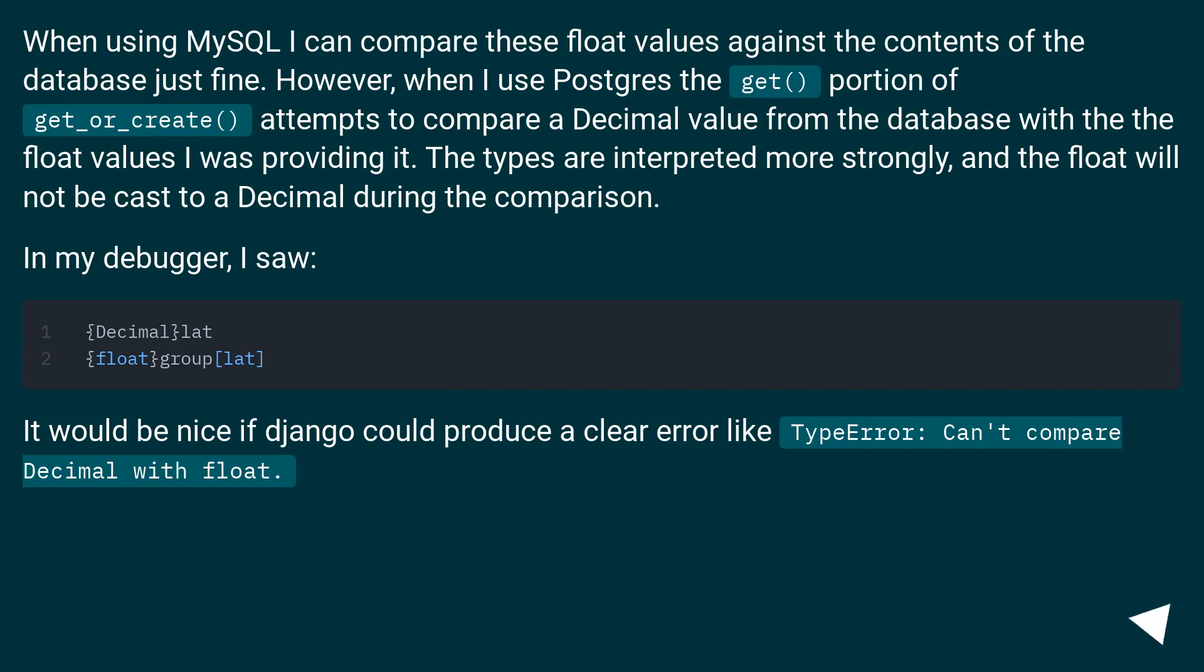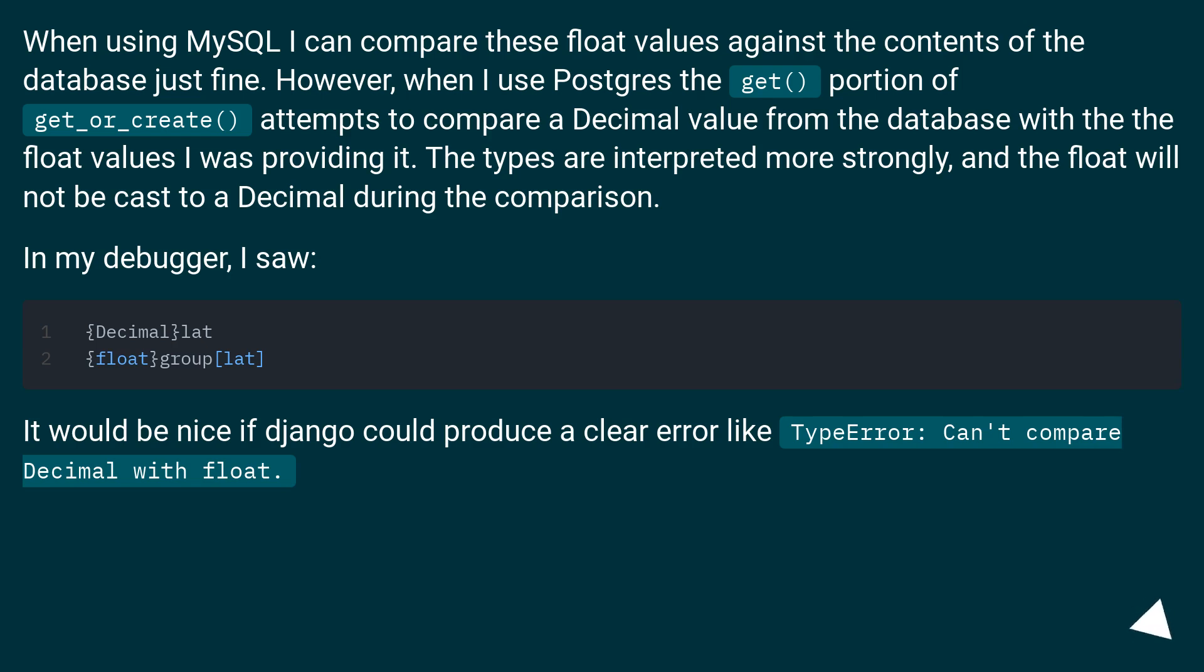When using MySQL, I can compare these float values against the contents of the database just fine. However, when I use Postgres, the get portion of get_or_create attempts to compare a Decimal value from the database with the float values I was providing it. The types are interpreted more strongly, and the float will not be cast to a Decimal during the comparison.